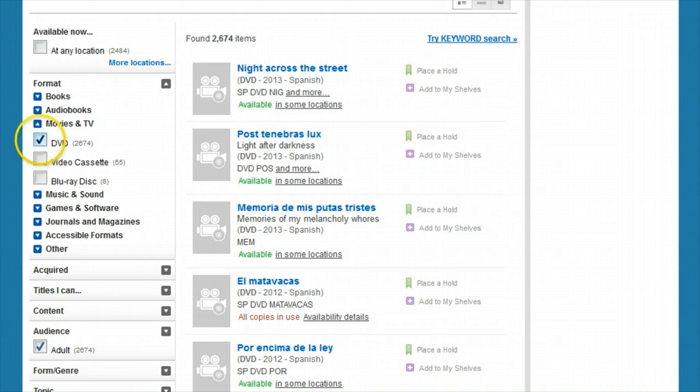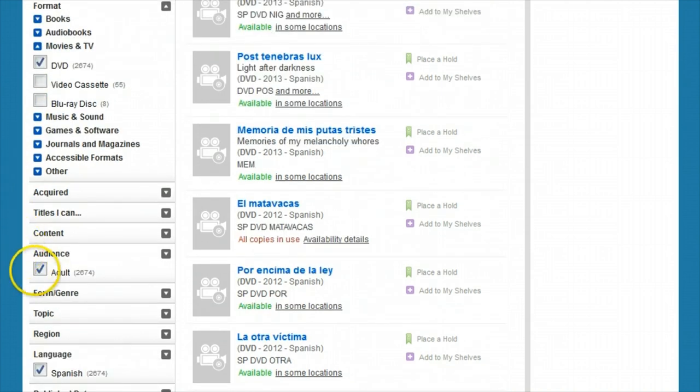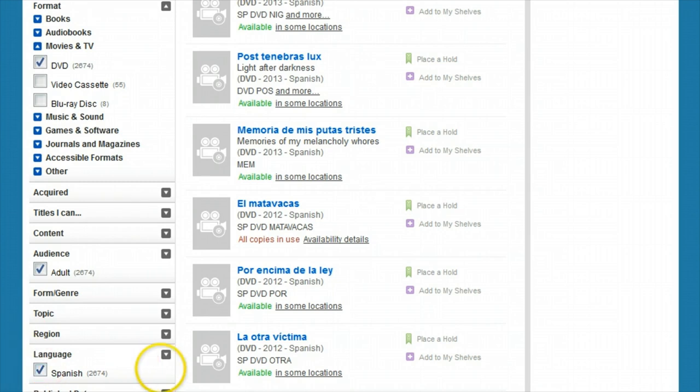You can see check boxes on the left side of the screen and you're able to check or uncheck these boxes to expand any search or narrow it. These are called facets and will help you quickly turn a long list into a more manageable one.